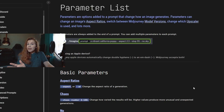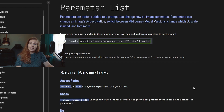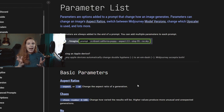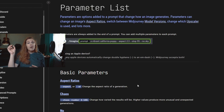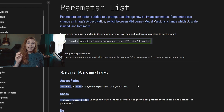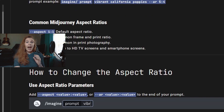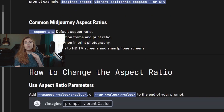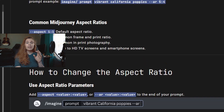This is a basic parameter that you can find in the parameter list — I left the link down below. And how we use parameters: we use a double hyphen followed by the name of the parameter. In this case, it's AR or aspect. After that, you just need to put the two numbers, like 5:4 or 3:2.